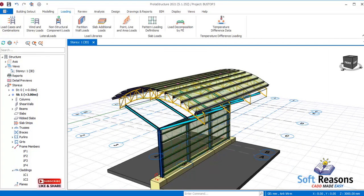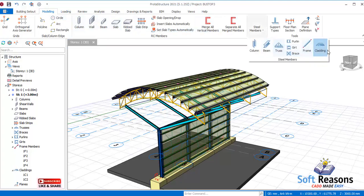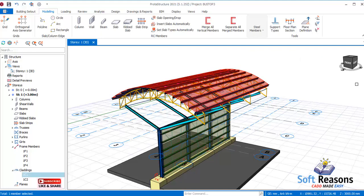Now we want to apply live and dead loads to this cladding. Select the cladding — if it's not selecting, move your cursor right onto it. If it's still not selecting, go back to the modeling tab, come to the steel member options, and make sure the cladding option is deselected there so you can select the cladding object in the model.